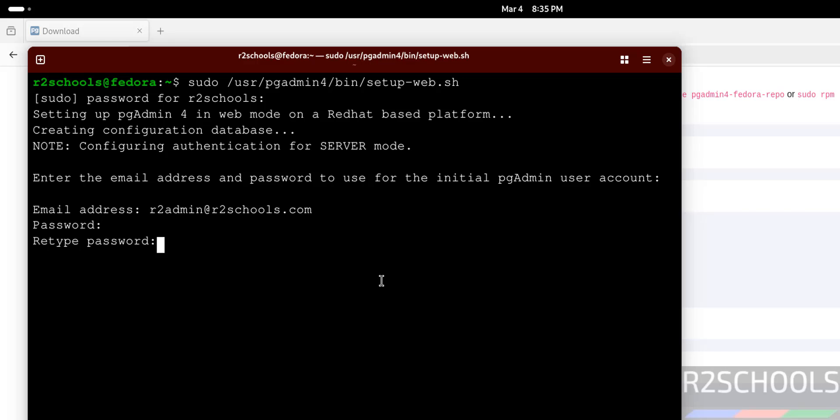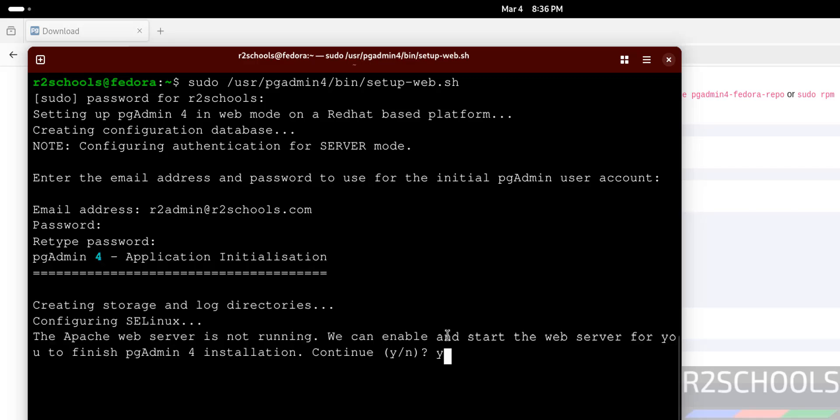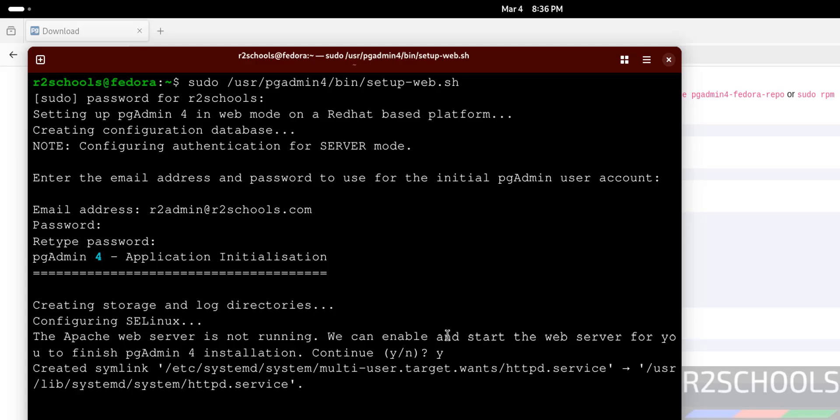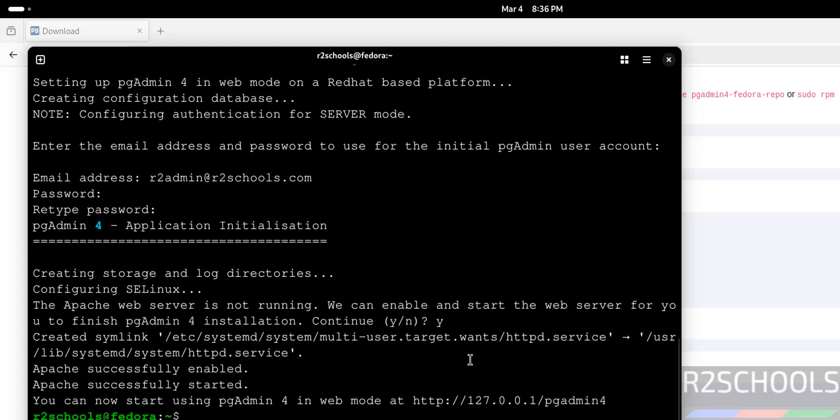Then set the password. We have to remember this password and user, which is required to connect to pgAdmin web mode. Type S. See, Apache web server is not running, so type Y and hit enter.